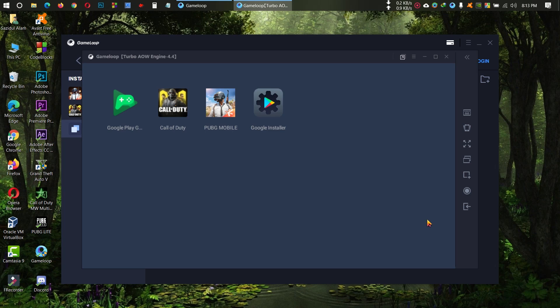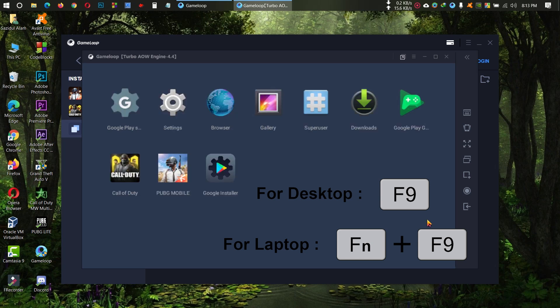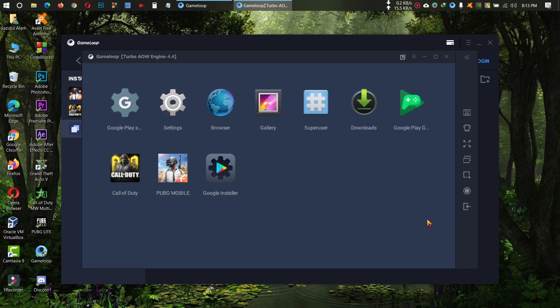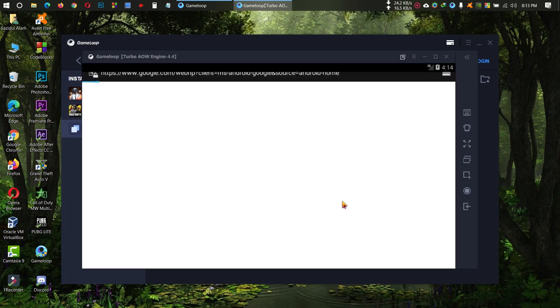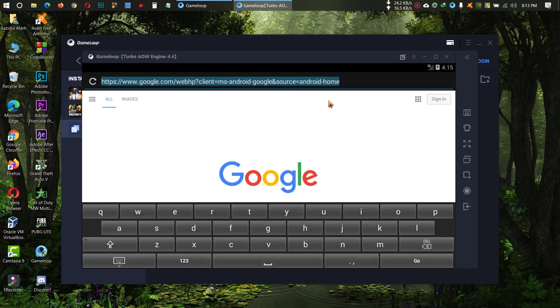Now press the F9 button, and for laptop press Fn and F9 together. Then open the browser and go to play.google.com.